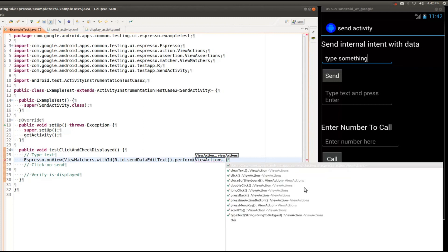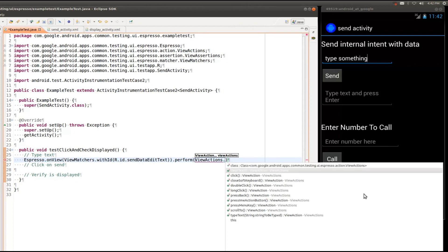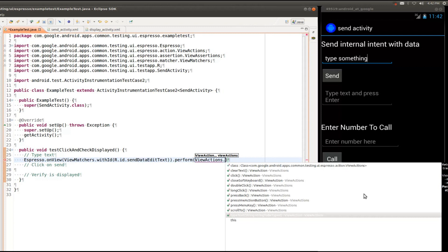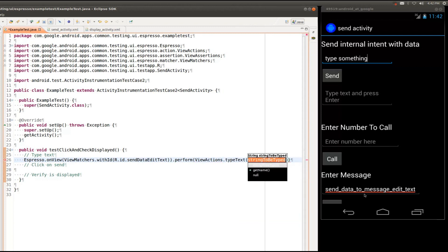And as you can see, here are the various actions that we provide. Once again, you could make your own if you need. The one that we are interested in is called TypeText. And so here, in our TypeText, we're going to do that.